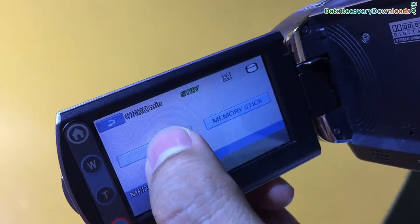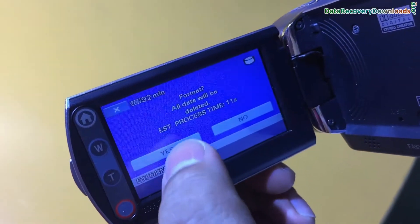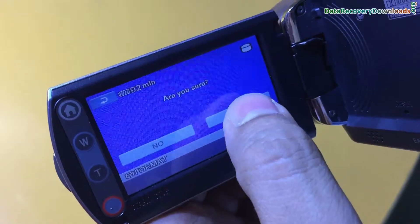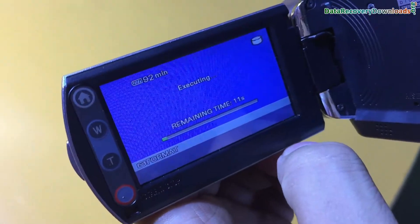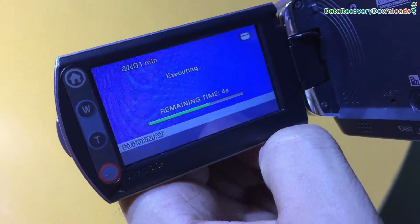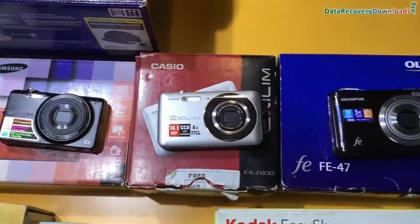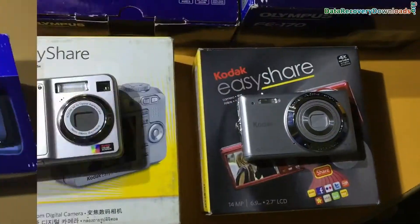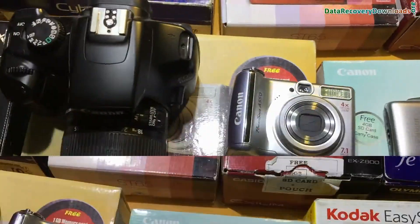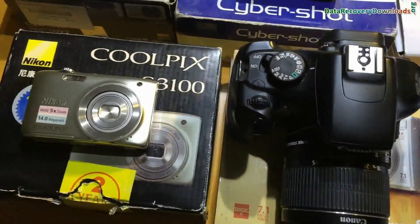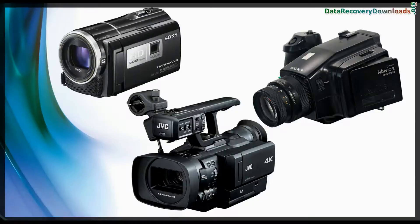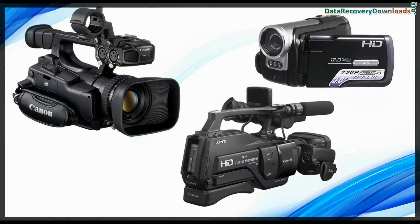If you have accidentally formatted Handycam data or any other data loss reason, digital camera recovery software restores data from all types of cameras, including all types of video cameras.